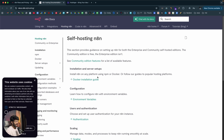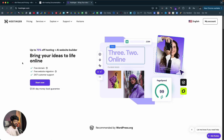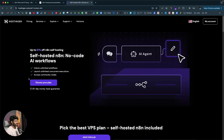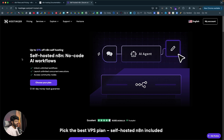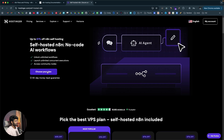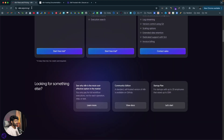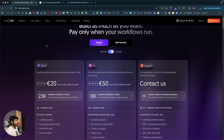For this, we are going to use Hostinger. If you click the first link in the description below, you will land on the Hostinger website. Going to the Services section, you can find a new option called self-hosted N8N under VPS. Clicking on it, you can get a VPS server with N8N configured in just a single click. Going to the Choose Your Plan option, it is significantly cheaper compared to the official plans of N8N.